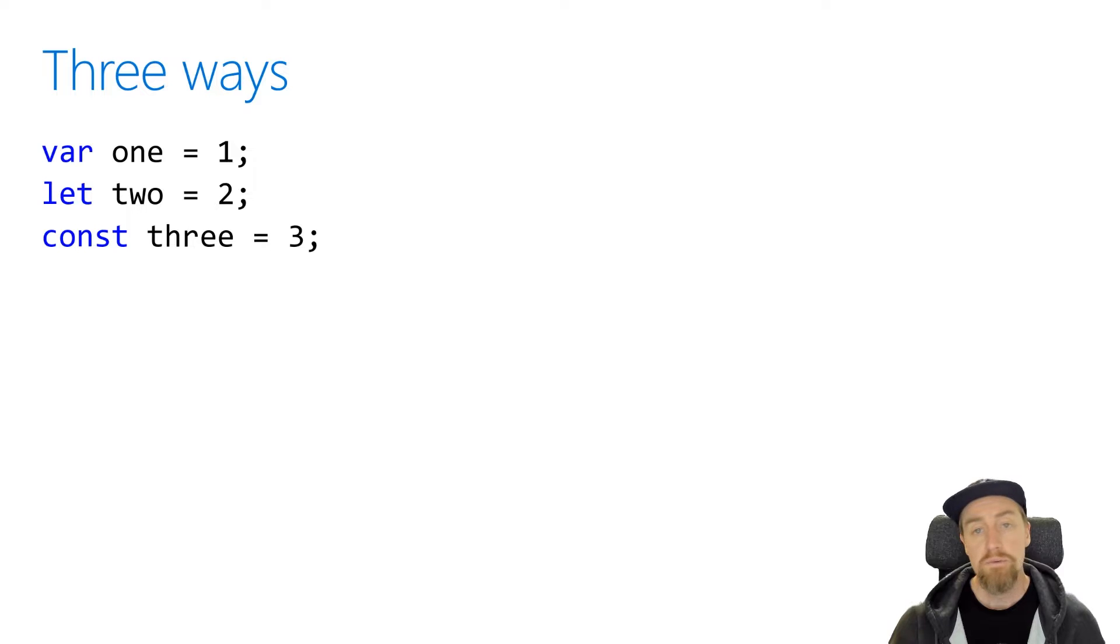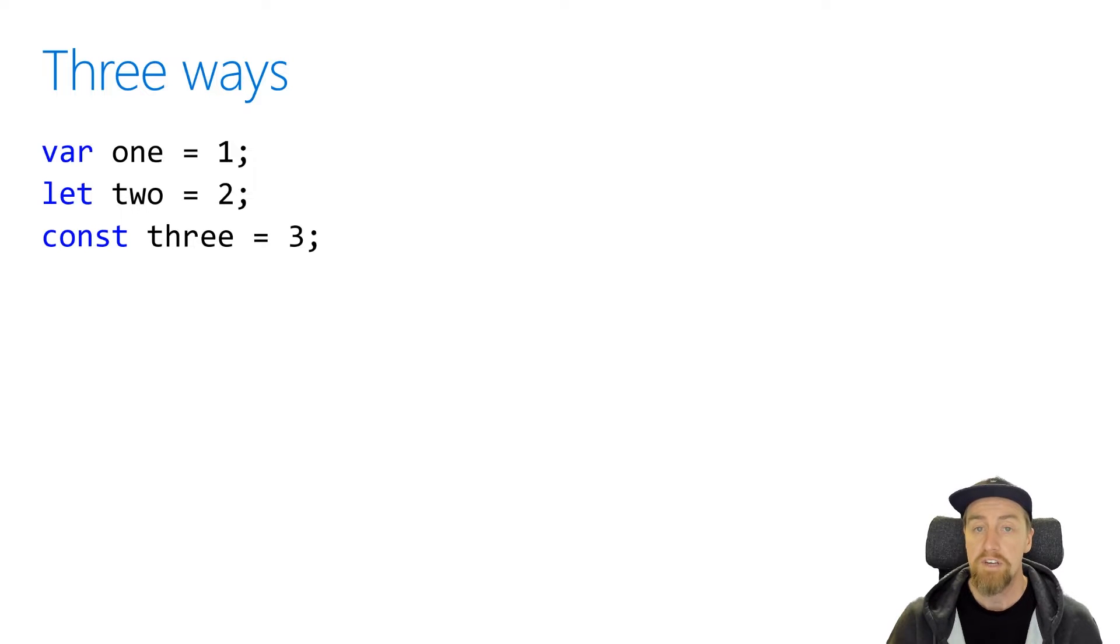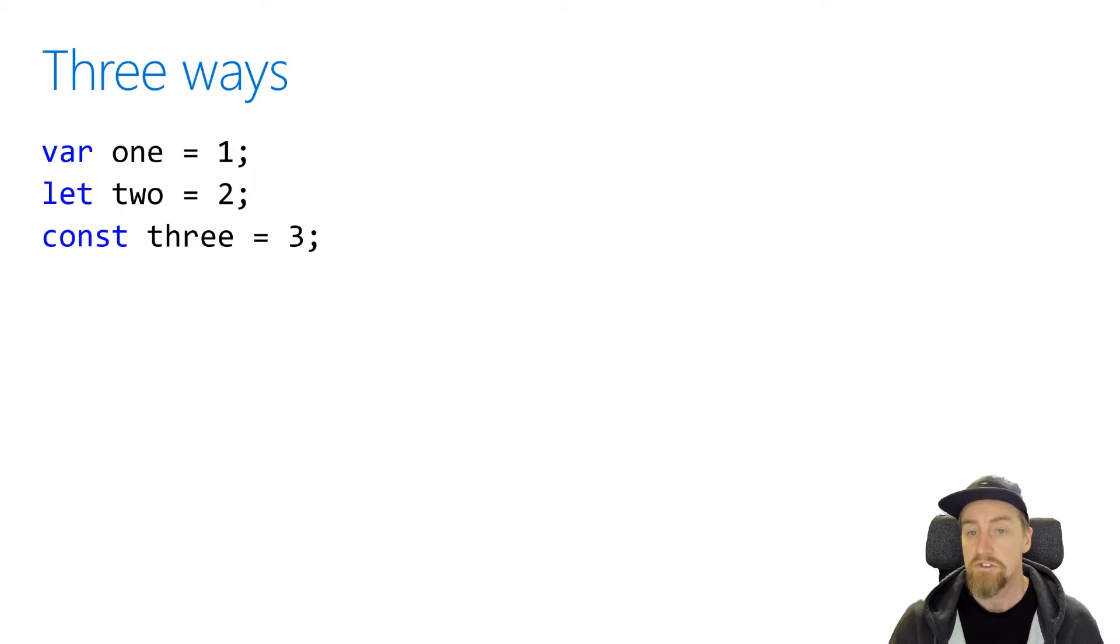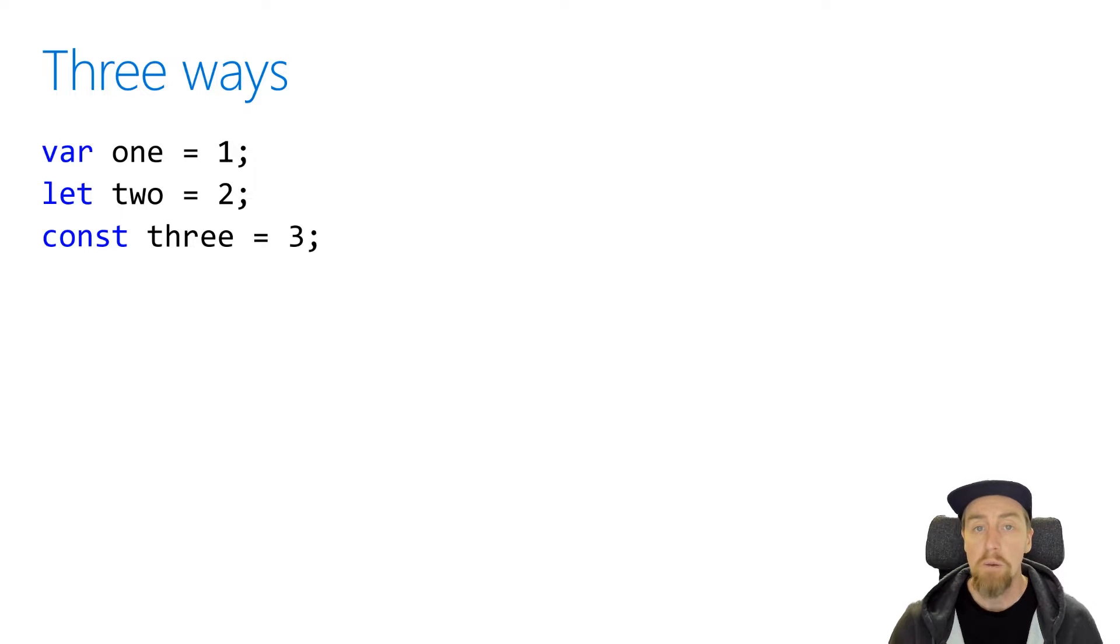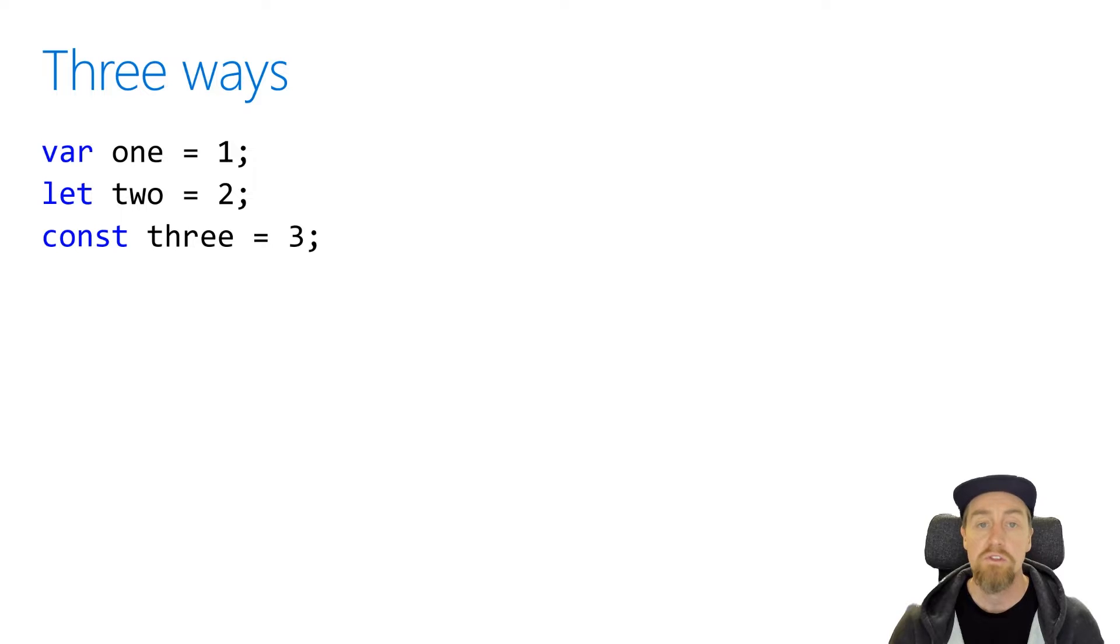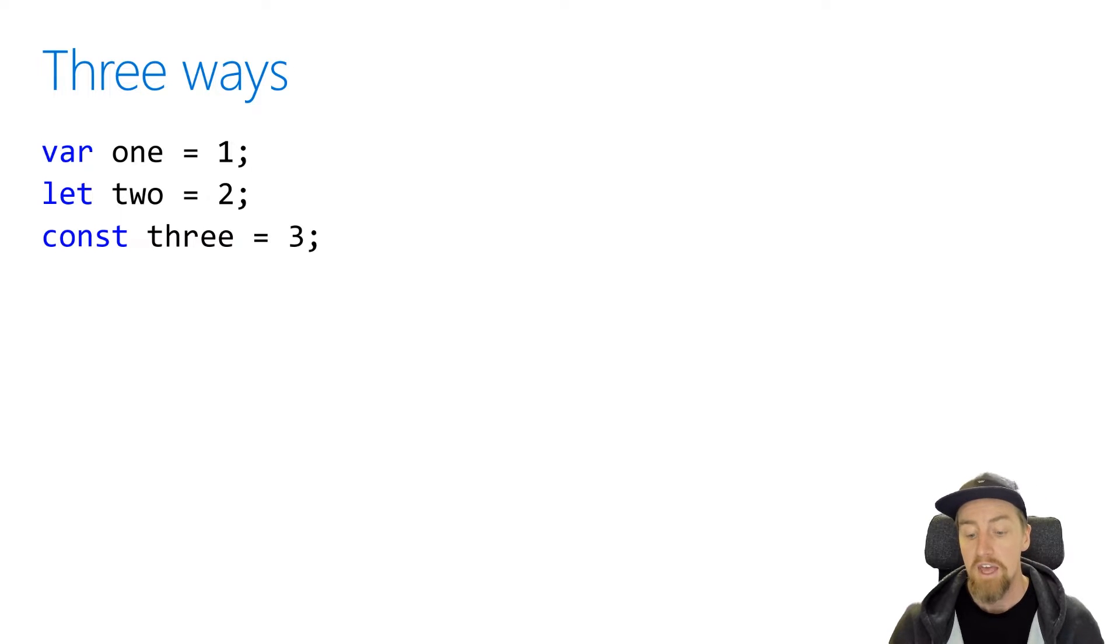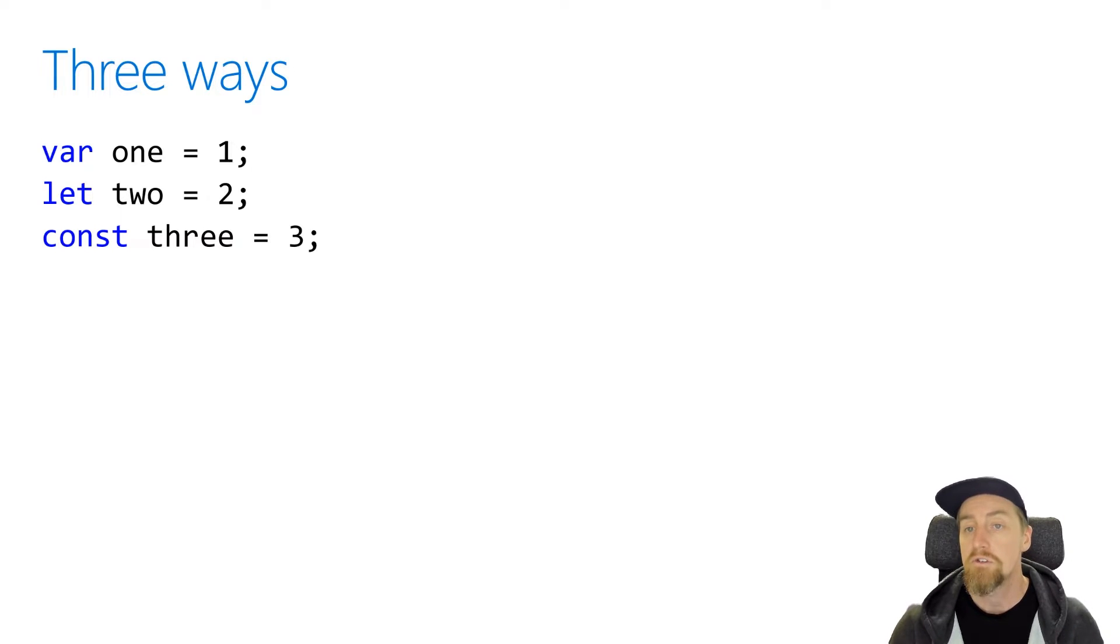In JavaScript, there are three ways in which we can declare variables using three different keywords: var, let, and const. Each of these will operate in a slightly different way. So it's a good idea that we understand different ways that we can use those variables, and the reason we might want to use the type of keyword to define a variable.